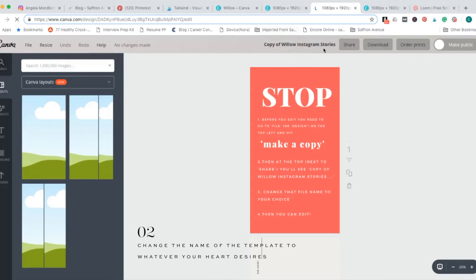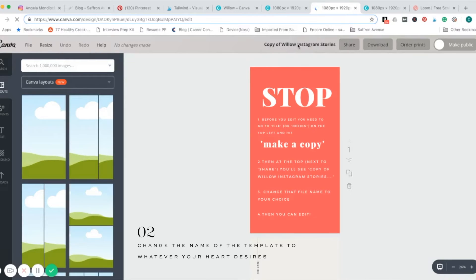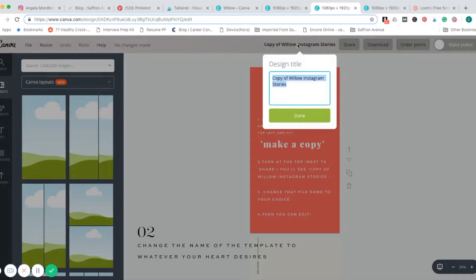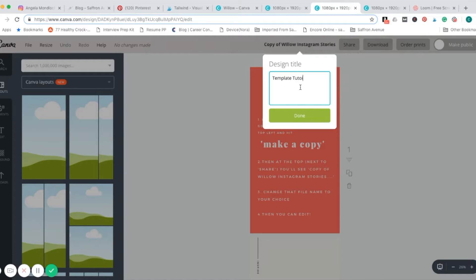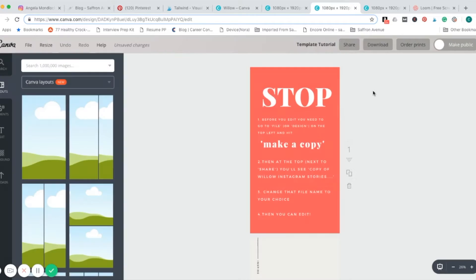You can change the name of it right up here. You can name it your brand or whatever it is, I'll just do template tutorial. And then we'll jump in.